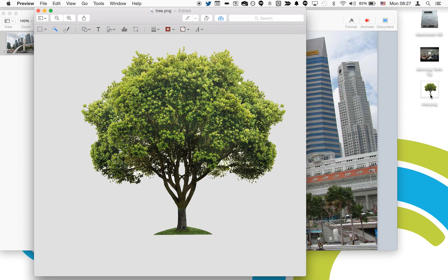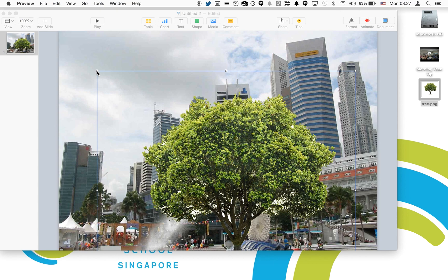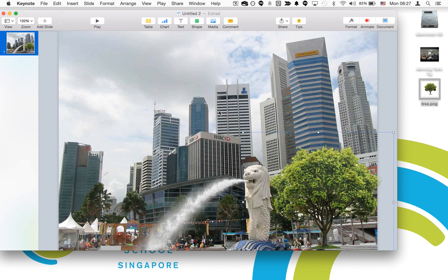You can just close Preview and simply drag your new image without background into your presentation, Scratch program, or whatever it is that you wish to use your new backgroundless image with. Hope that's helpful and enjoy using instant alpha.